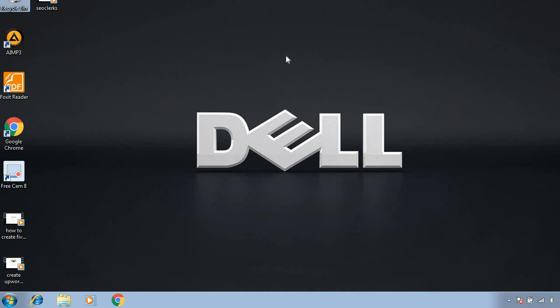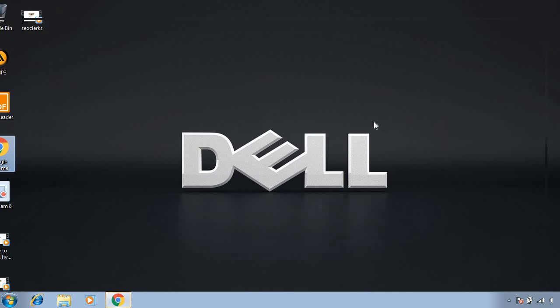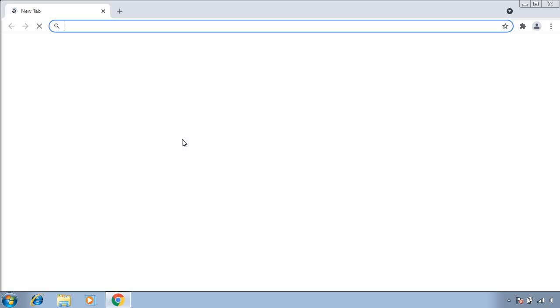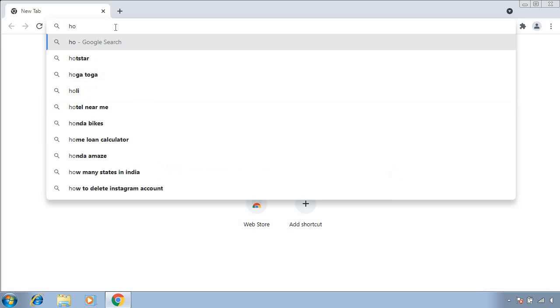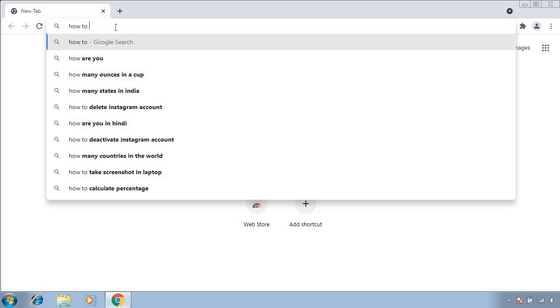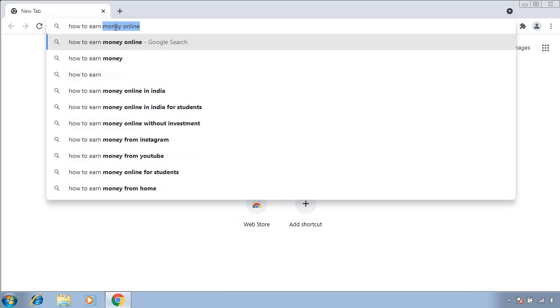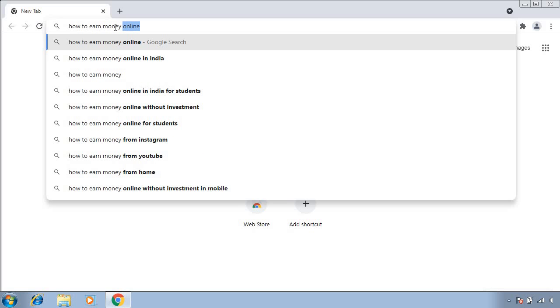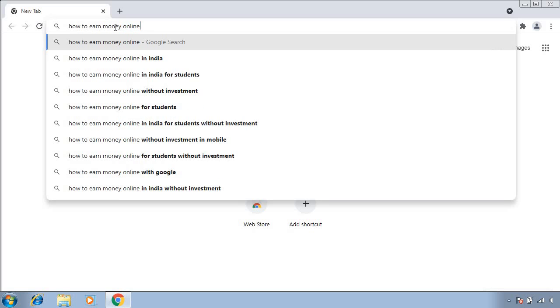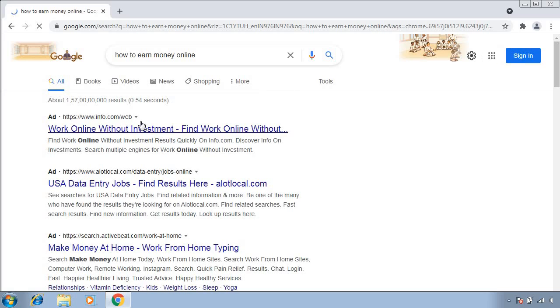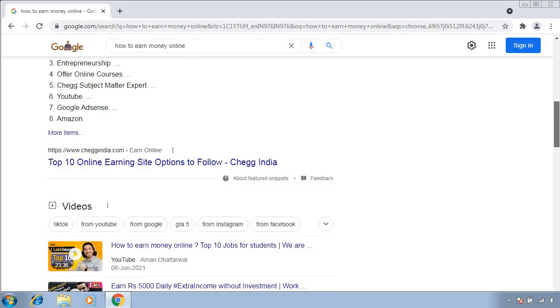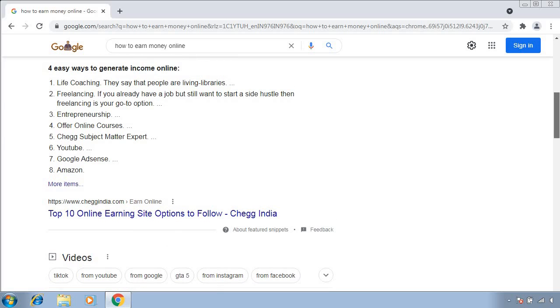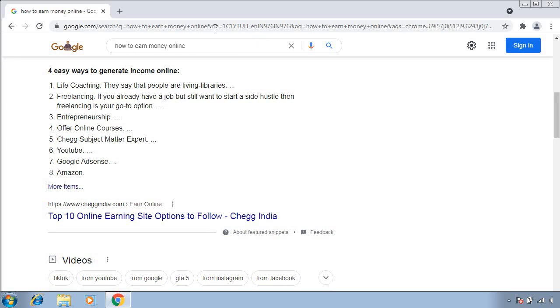If you are using Chrome, just simply type anything here. For example, 'how to earn money online.' See, everything is working good. So I hope you have understood. Thank you so much for watching this video.